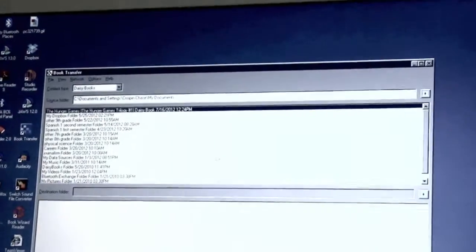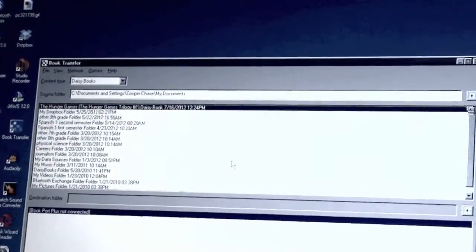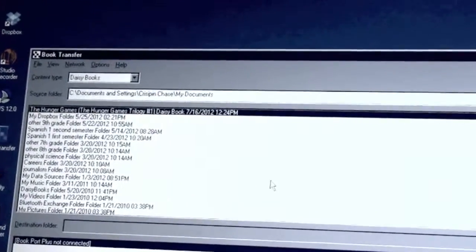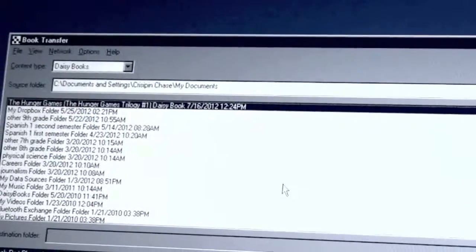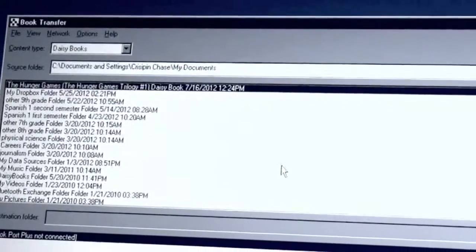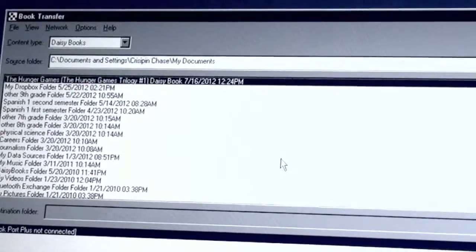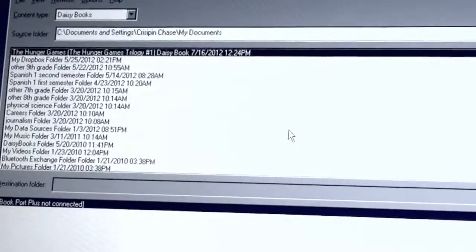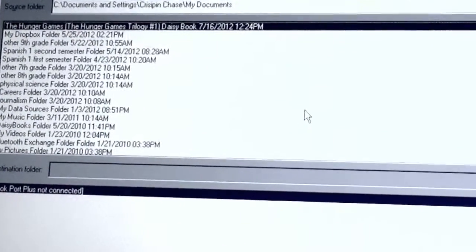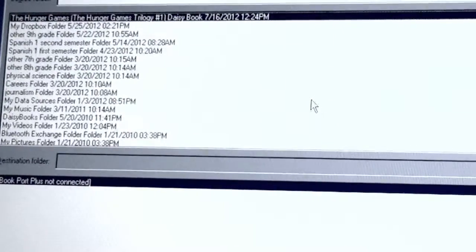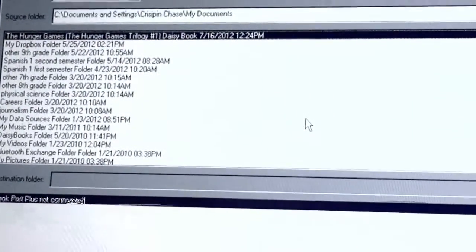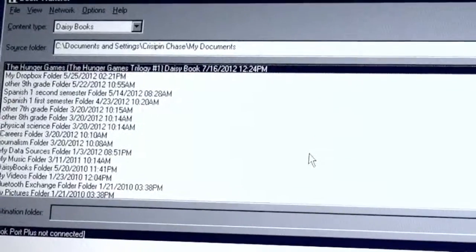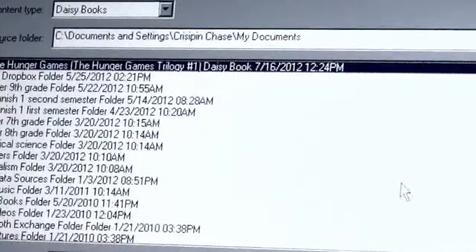I've pressed Enter, and Book Transfer is now open. And you hear that we are in the Source folder, which by default it's looking in my Documents folder in Windows. And this is showing a list of all the folders that we could send over to the Bookport Plus, or all the folders that contain files.